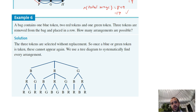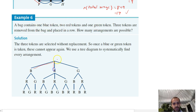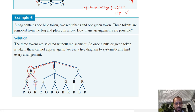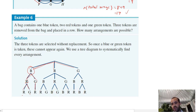Sometimes questions get more difficult, particularly with no replacement. For example: a bag contains one blue token, two red tokens, and one green token. Three tokens are removed and placed in a row — how many arrangements are possible? If you pull a blue token first, the next must be red or green. If red, there's still one red and one green left; if green, only red tokens remain. You work out the total arrangements using a tree diagram without replacement.